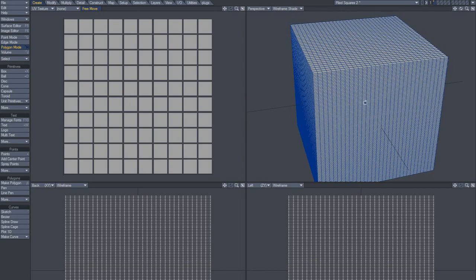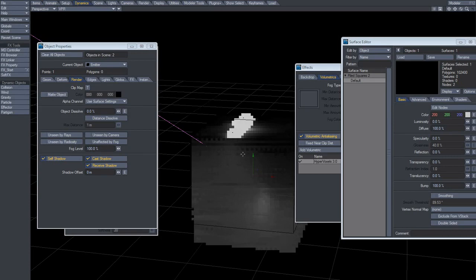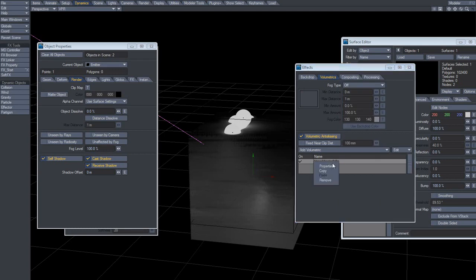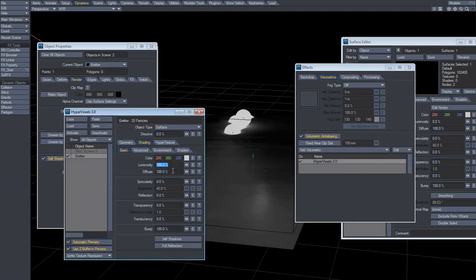What if you had hypervoxels and you wanted to freeze them or make them into geometry? How would you do that? I thought, what if you made the hypervoxels glowing? So do that by going in here — luminosity — like 200 for the luminosity value, of course.